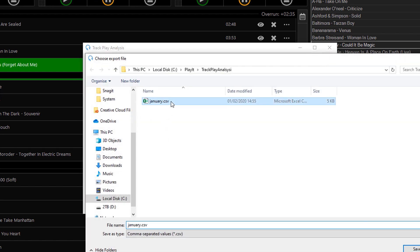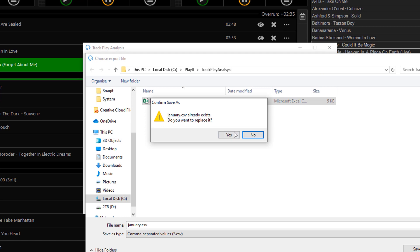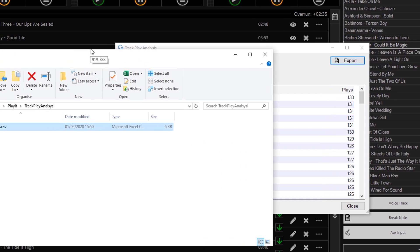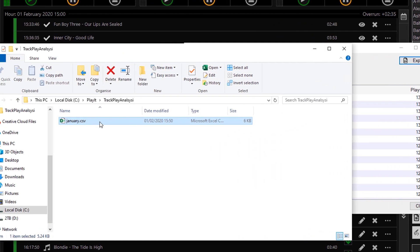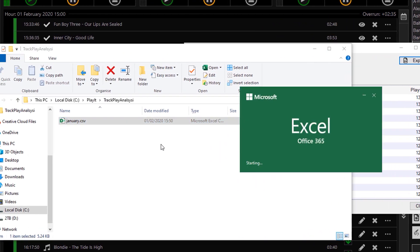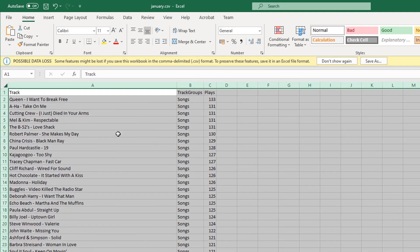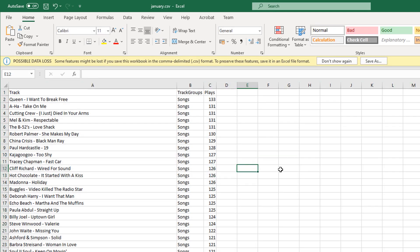You can also export the results to a CSV by clicking Export, select a filename, and click Yes. This opens the file in File Explorer and you can open it in Excel. Expanding the columns shows the same list as in PlayIt Live. You can also export to Google Sheets or any other spreadsheet tool and perform further analysis.